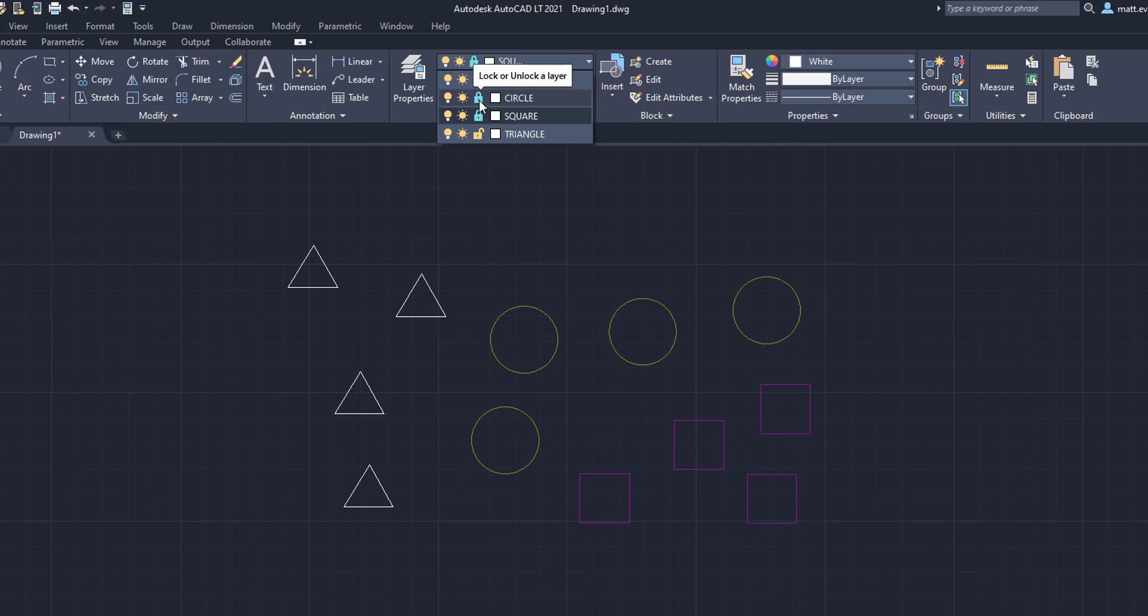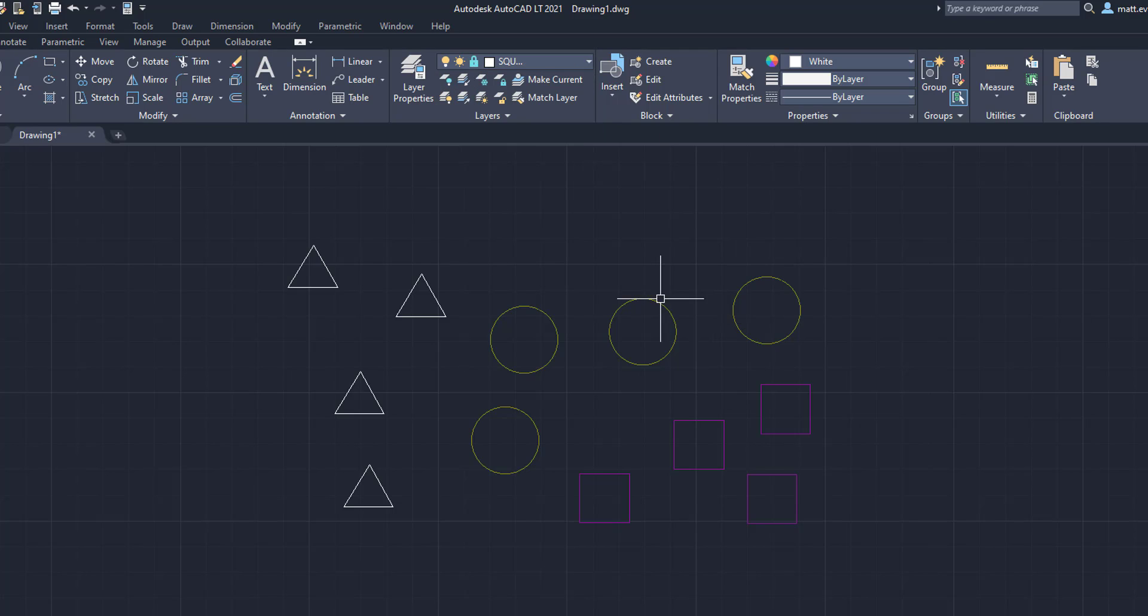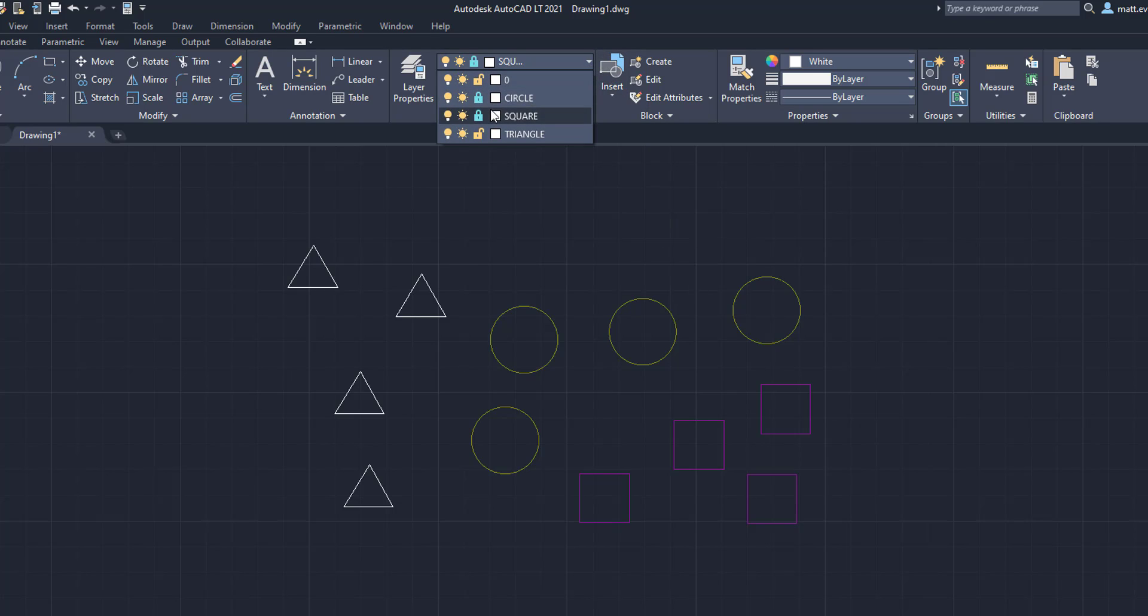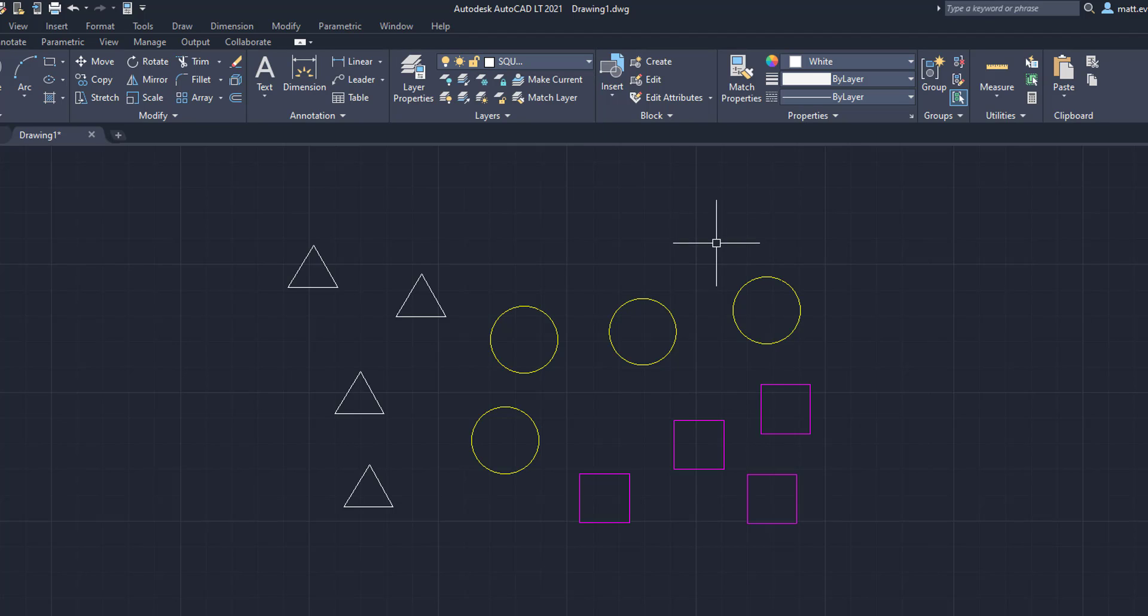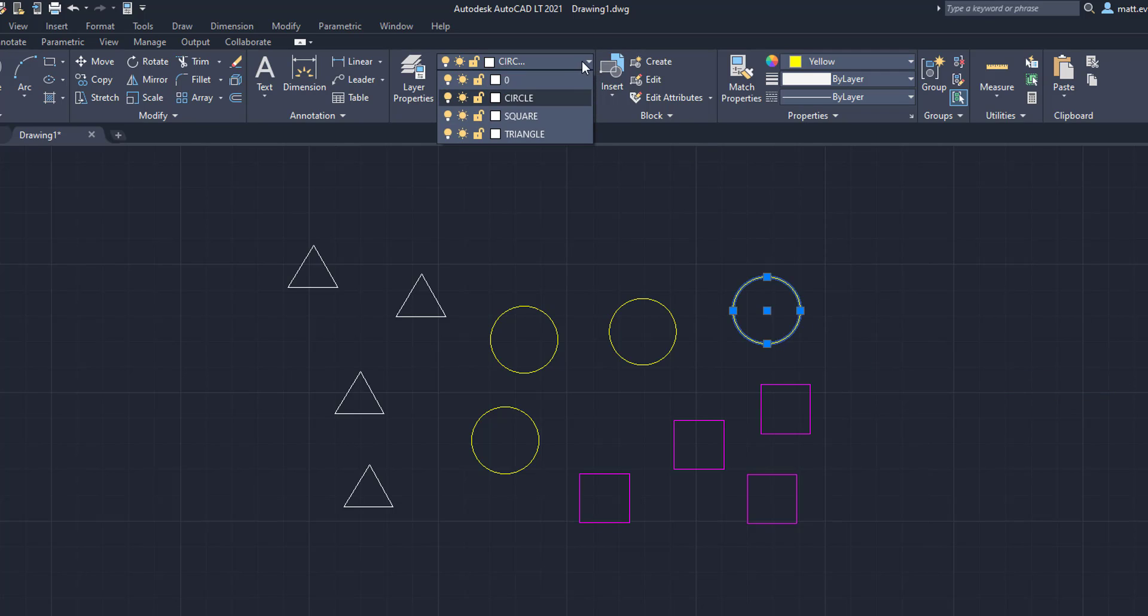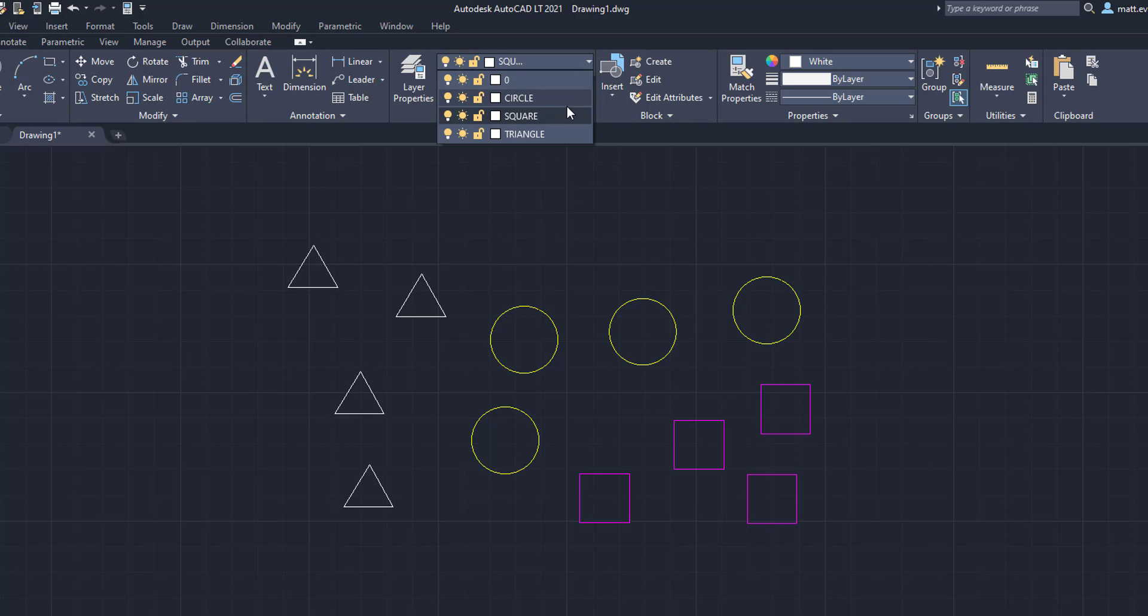So to do that, all you have to do is come to this little thing, and you can either lock it or unlock it. But what that allows you to do is to keep everything grouped in as a layer. Now, with that being said, you can actually move things in to locked layers. You just can't move them out. So for example, we're going to move this circle into layer zero.